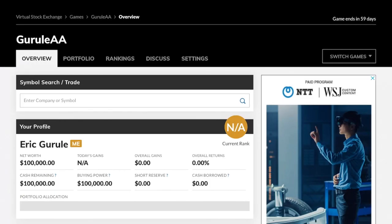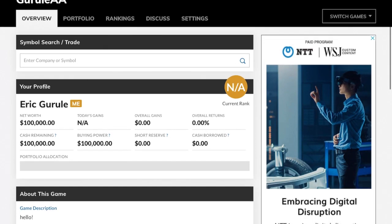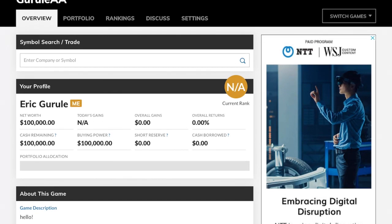We joined the game. Now we're going to choose some stocks. You get $100,000 to spend on five stocks. Since they all have to be of equal value, $100,000 divided by five is $20,000 each.